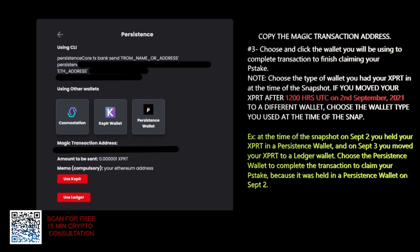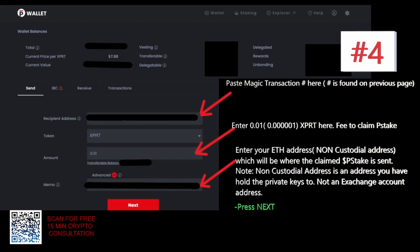Click your wallet and it's going to take you to the next page. This is in the Persistence.one wallet online. If you're using Nano Ledger or Keplr wallet it might look a little different, but it's going to have all the same inputs. You paste in the recipient address — the magic transaction address from the previous page — right where it says recipient address. In the amount, you're going to put 0.01, since the wallet doesn't allow 0.00001 here.